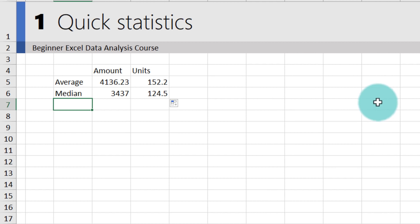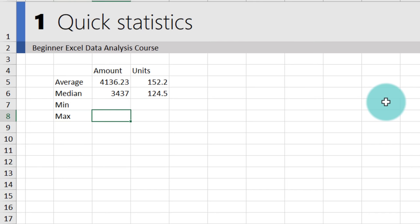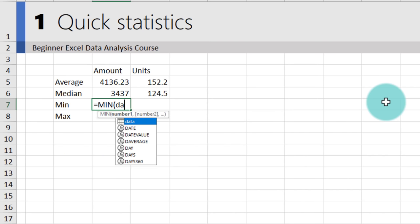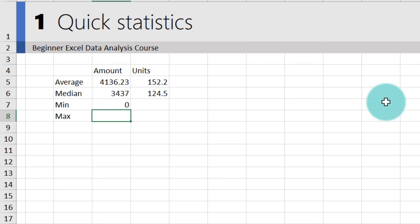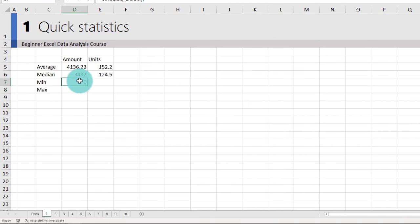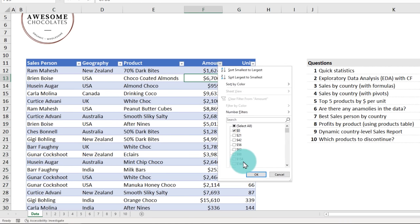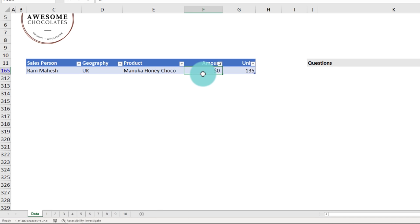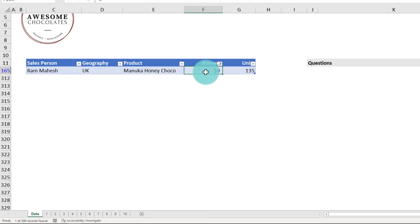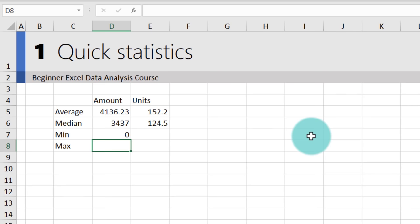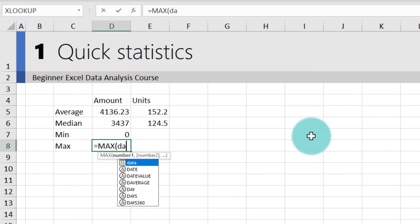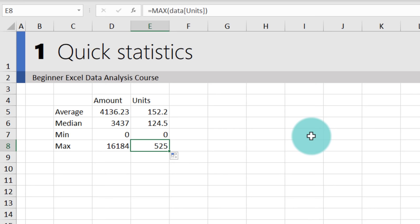It's also good practice to calculate minimum and maximum values to see how values are spread. Use MIN(data[Amount]) — you can see the minimum amount is zero dollars, which looks suspicious. Filtering for zero dollars reveals one row where we made zero dollars selling 135 units — you may want to check if this is correct. Likewise, use MAX(data[Amount]). Range is nothing but max minus min.